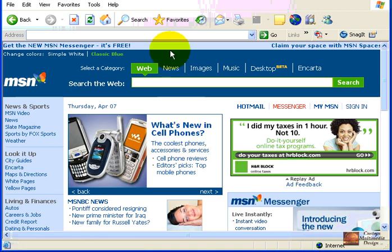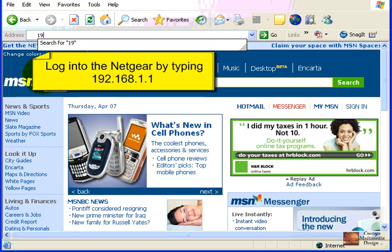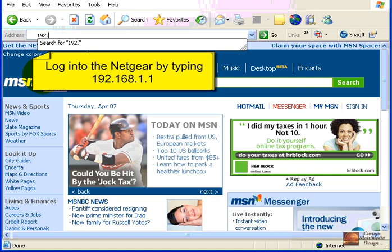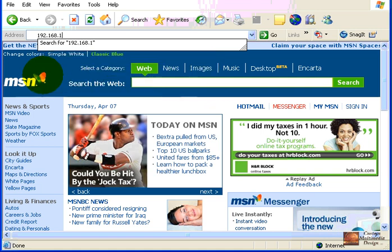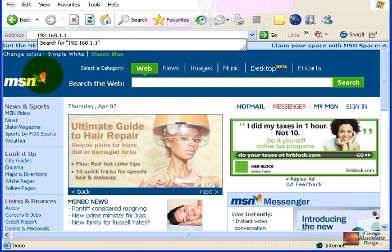All right, the first step is we're going to log into the router itself by clicking in the address bar and typing in the address 192.168.1.1. That's the default address of this router when we load it the first time.